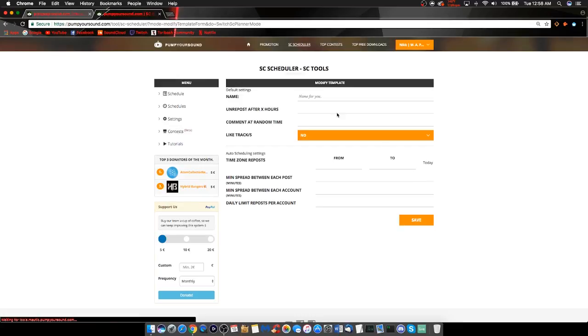Here is the main menu for the Auto Scheduler tool. This Auto Scheduler feature is meant to save you a lot of time. Instead of manually going in and scheduling your own reposts, you can come here to the Auto Scheduler and it will do that for you.